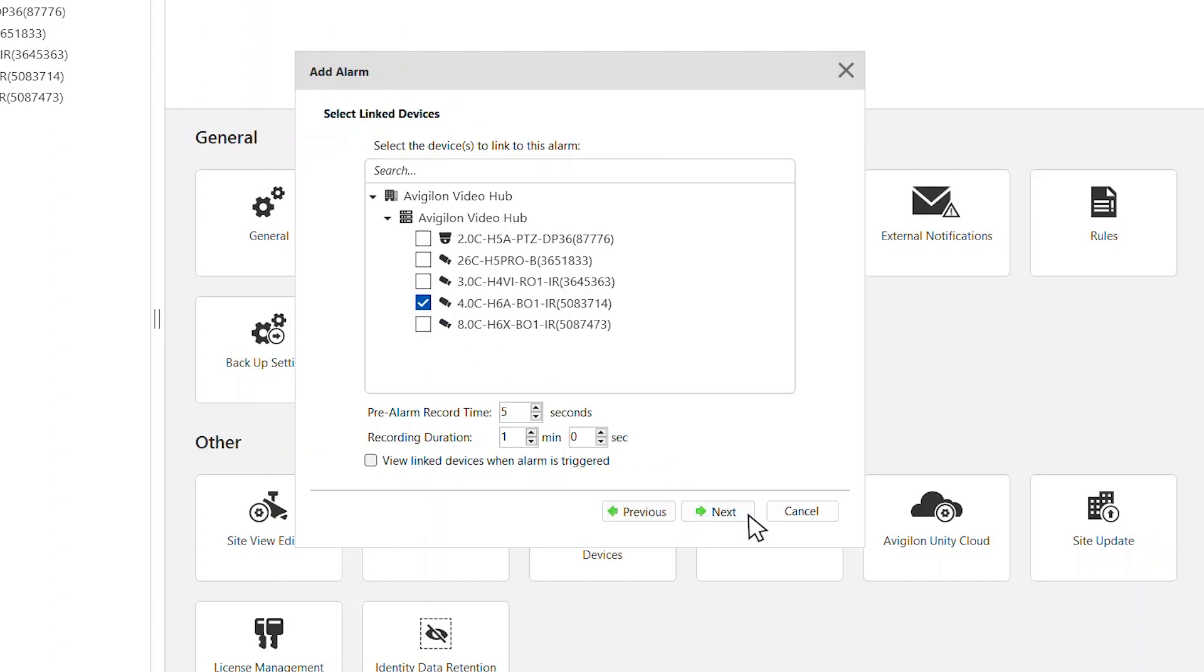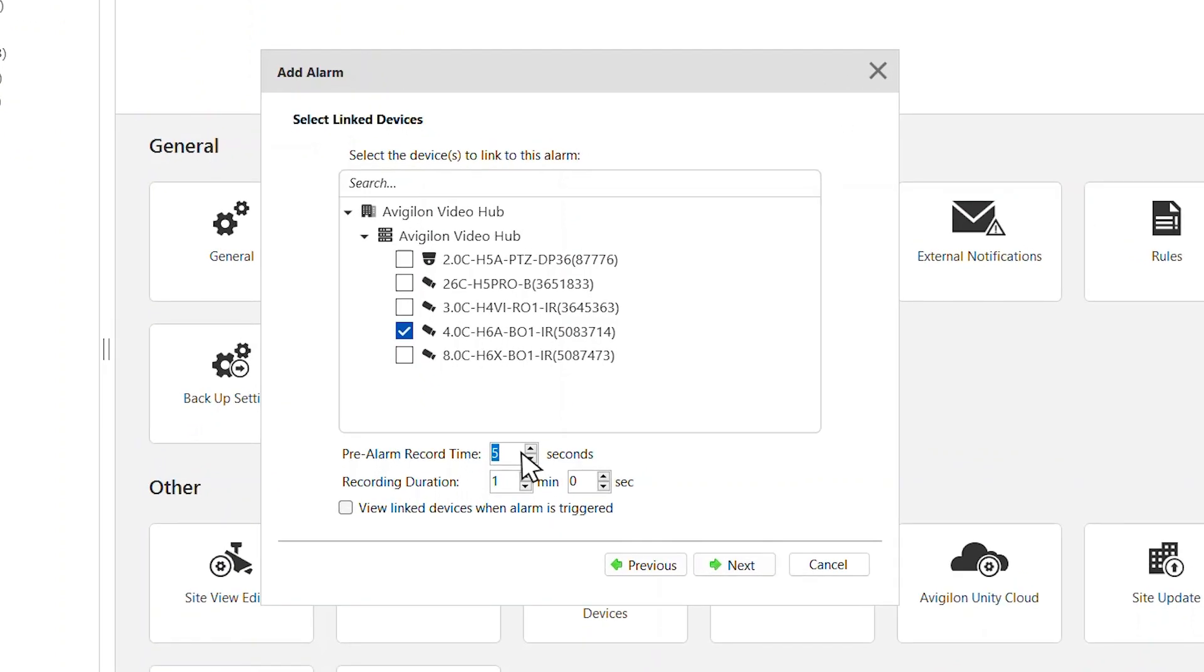Enter a pre-alarm record time. This is the amount of time to record before triggering an alarm. We'll also need to set the recording duration. Click Next.